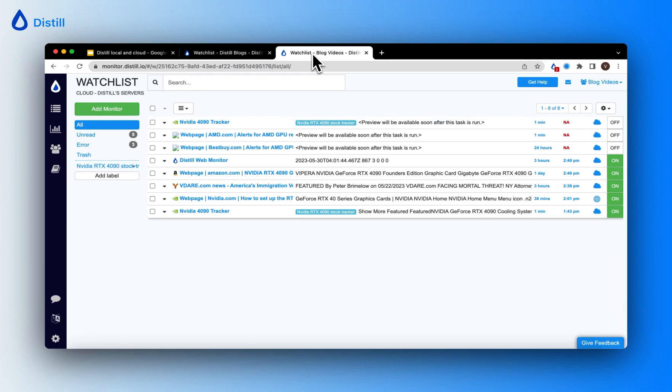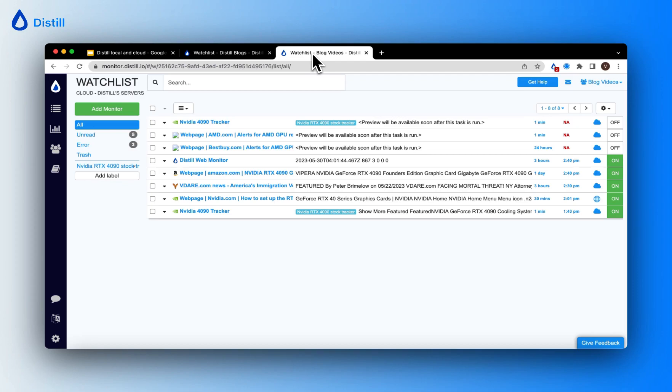It means that the page was loaded successfully but Distil couldn't find the selected content on the page. This was probably because the monitor was working well earlier but it started encountering this error because the selected portion no longer exists on the page.